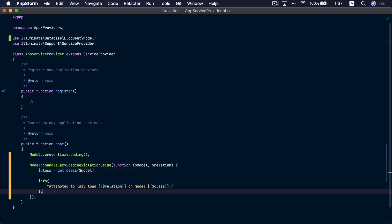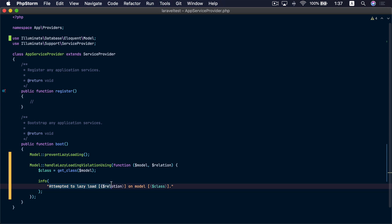Let me paste this block of code here. Now whenever lazy loading is detected this line will be added to your log file. With that in hand you can enable lazy loading prevention in production since users will not get affected because an exception will not be thrown. Only your team will get notified so you can fix the issue without affecting your customers.